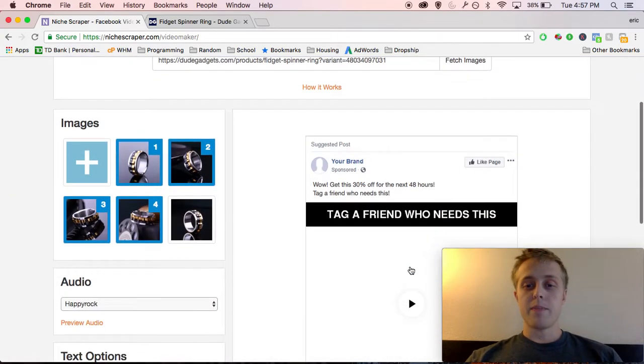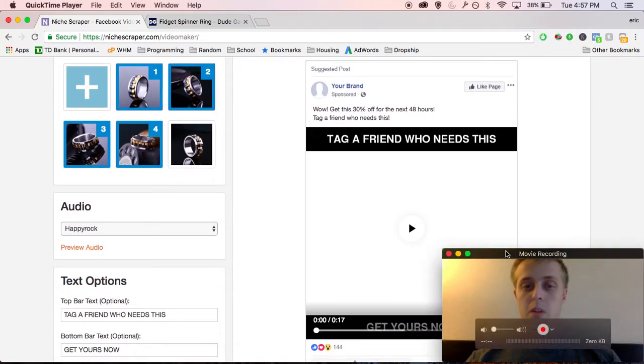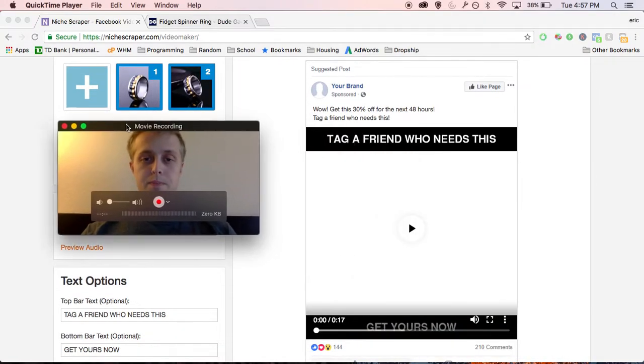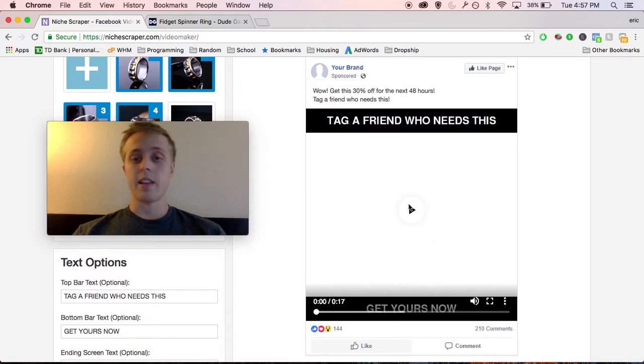Alright, so it's done generating. And now we have a preview here. Let's move this out of the way. And this is your finished product, so I'm going to play it for you guys.